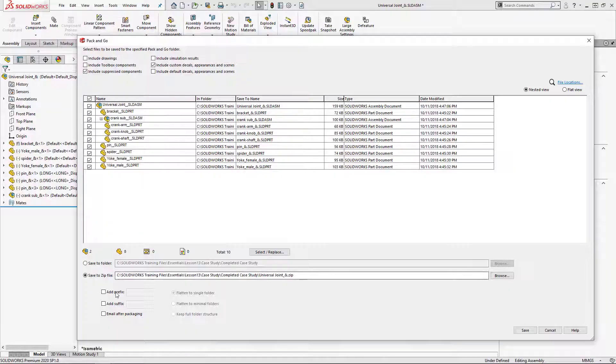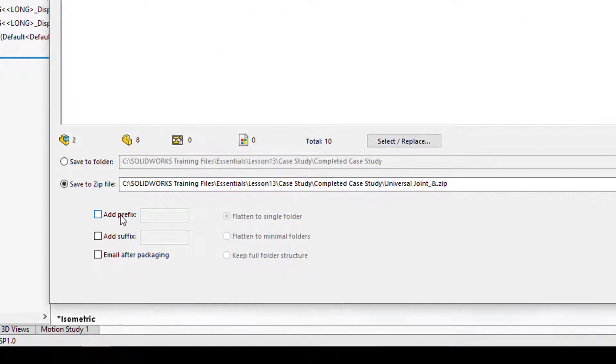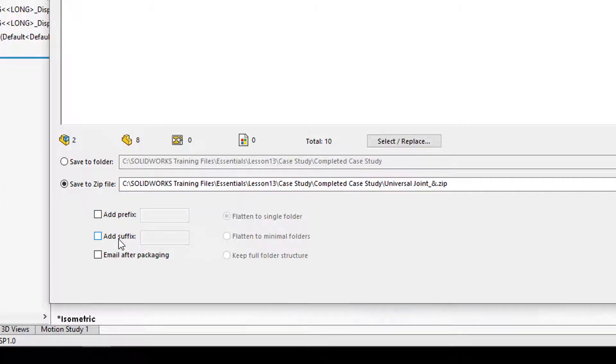Another thing I want to point out is whether we want to add a prefix or a suffix. This is not going to change the original name of any of the reference files.